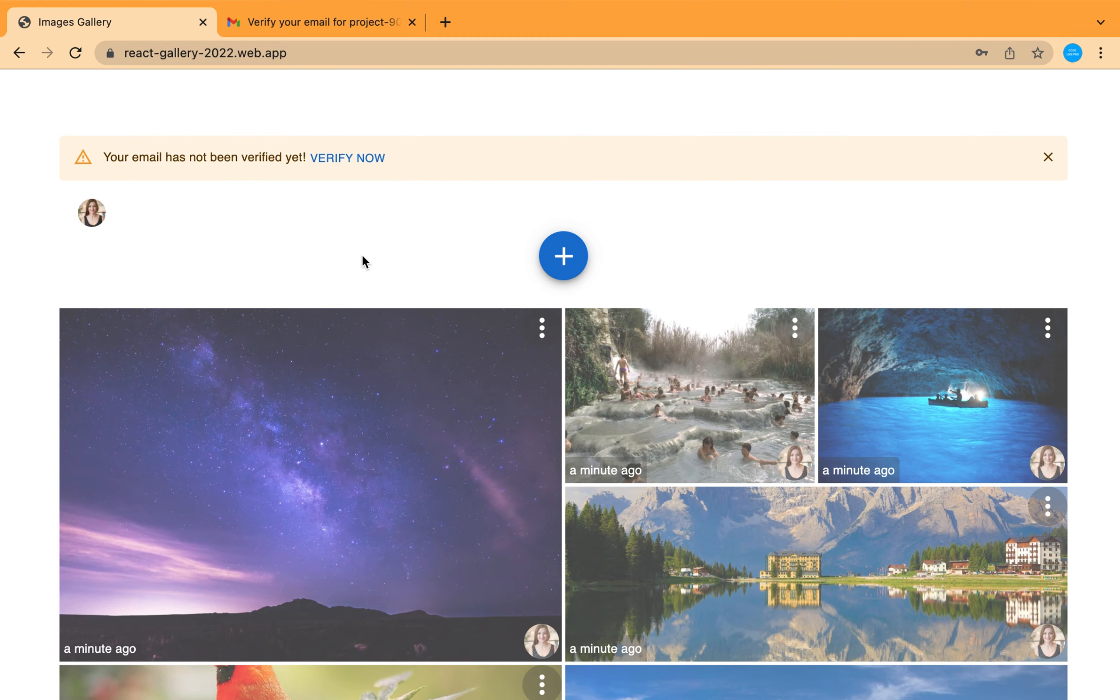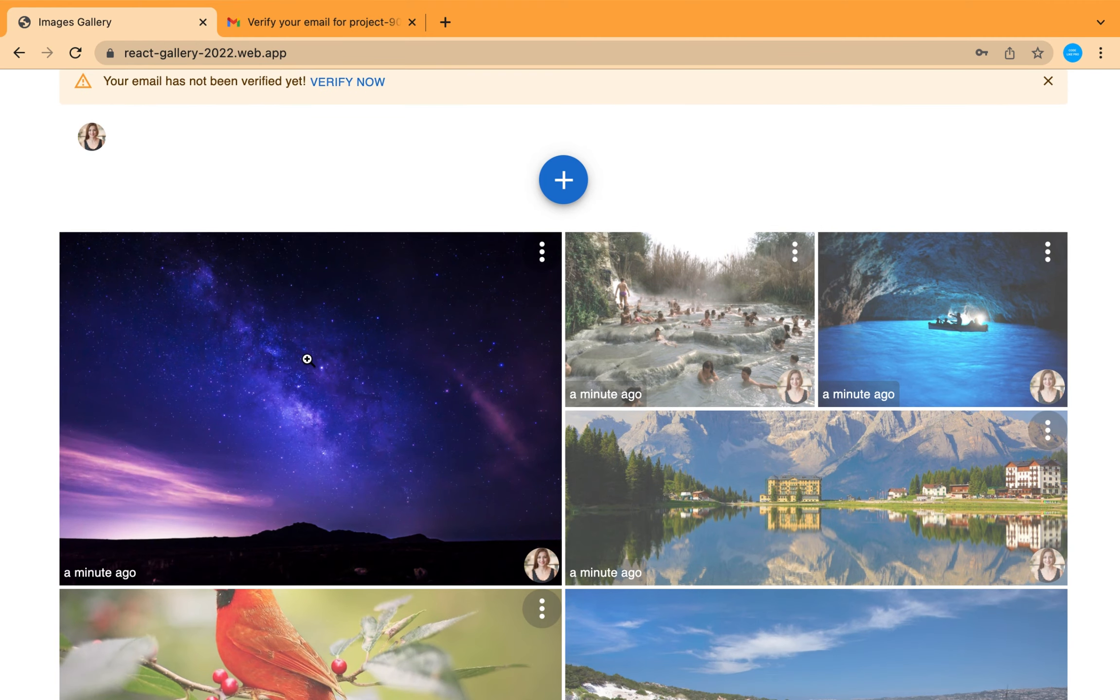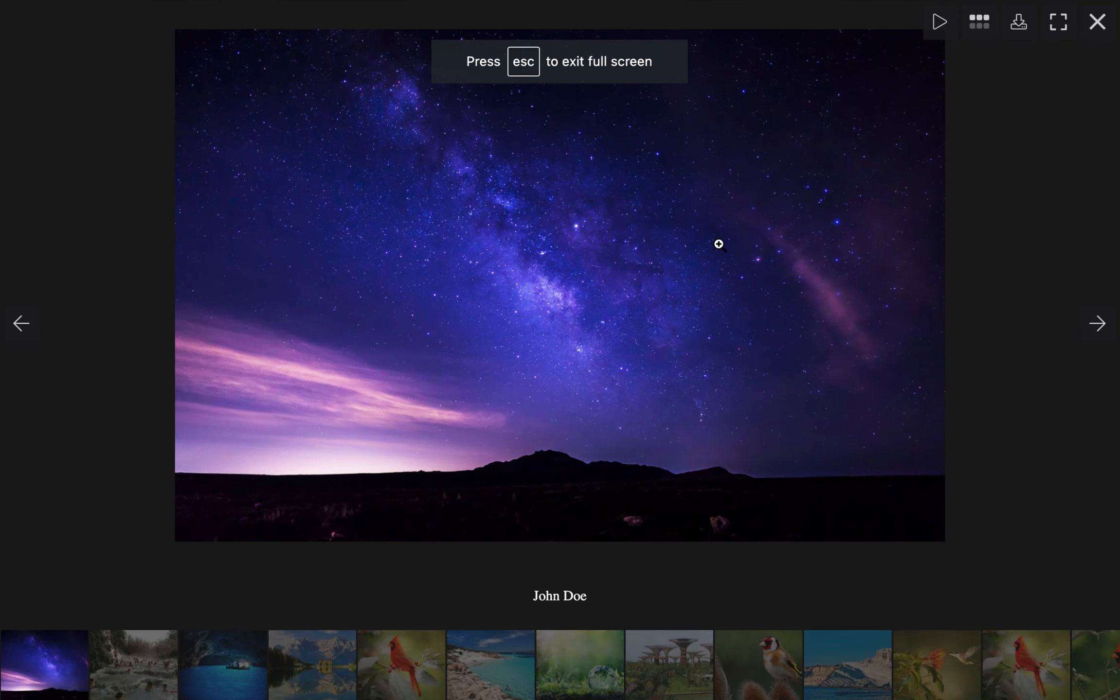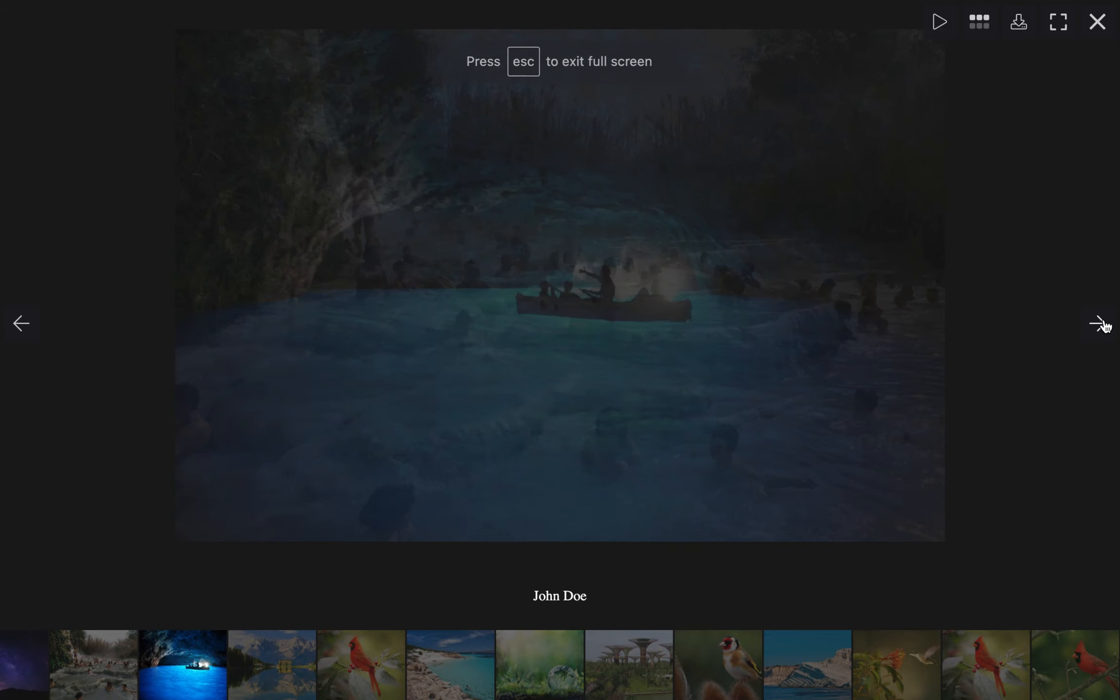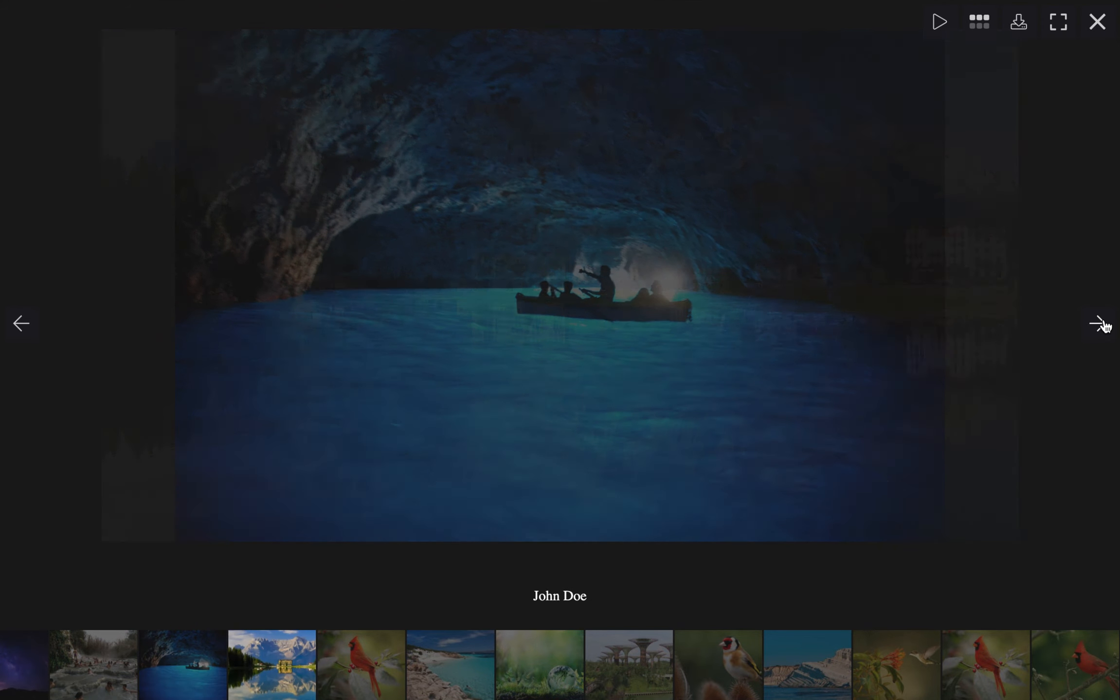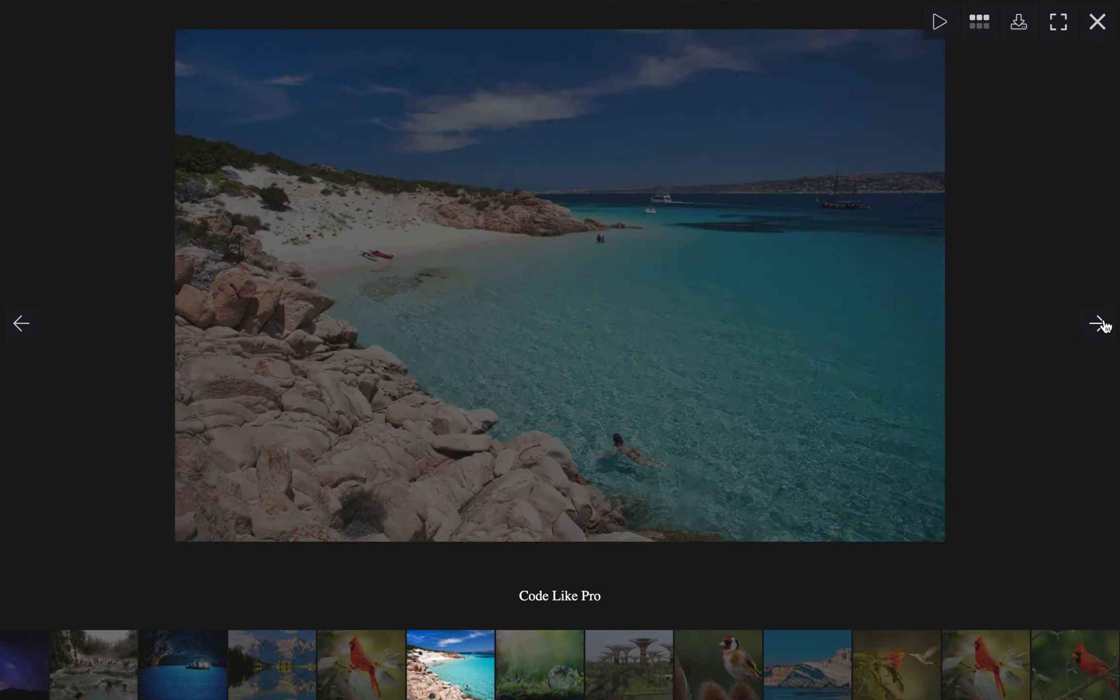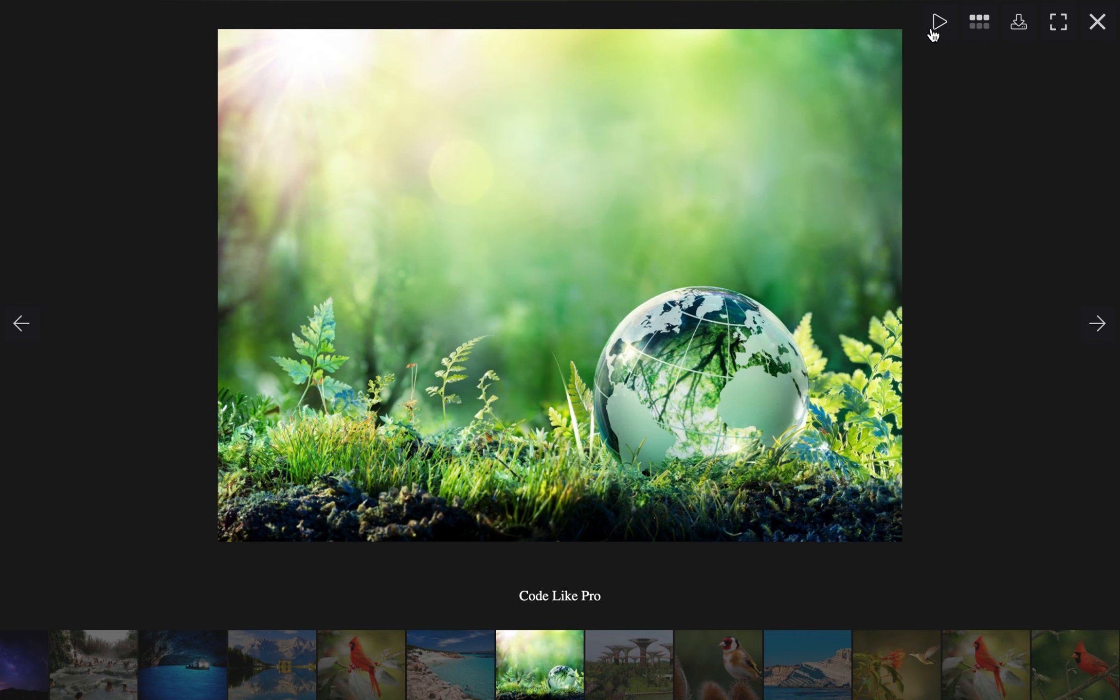You can explore the images by clicking on one of them. You can also make it full screen. You can also make it auto slide.